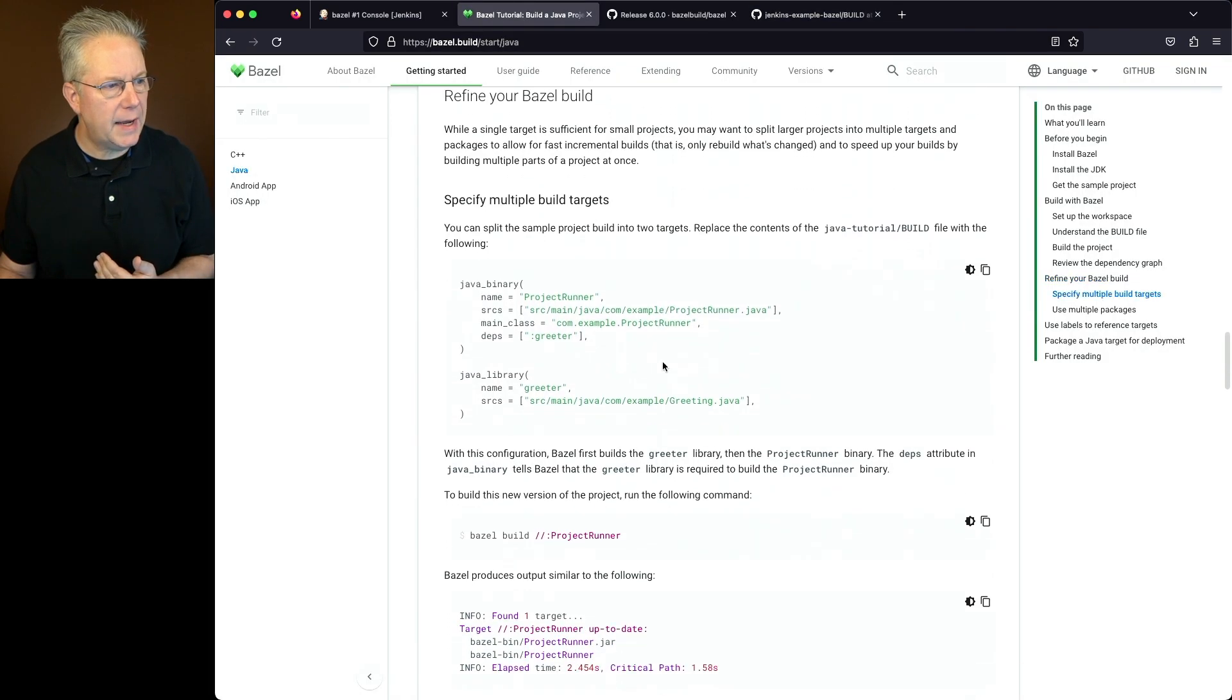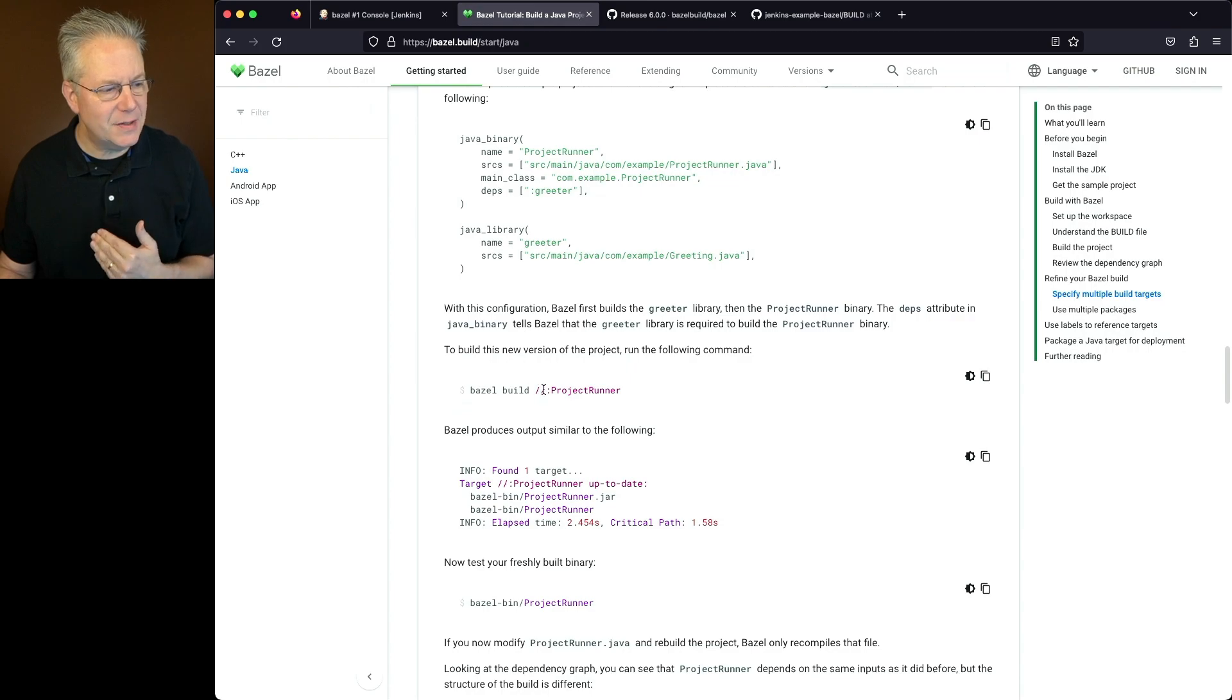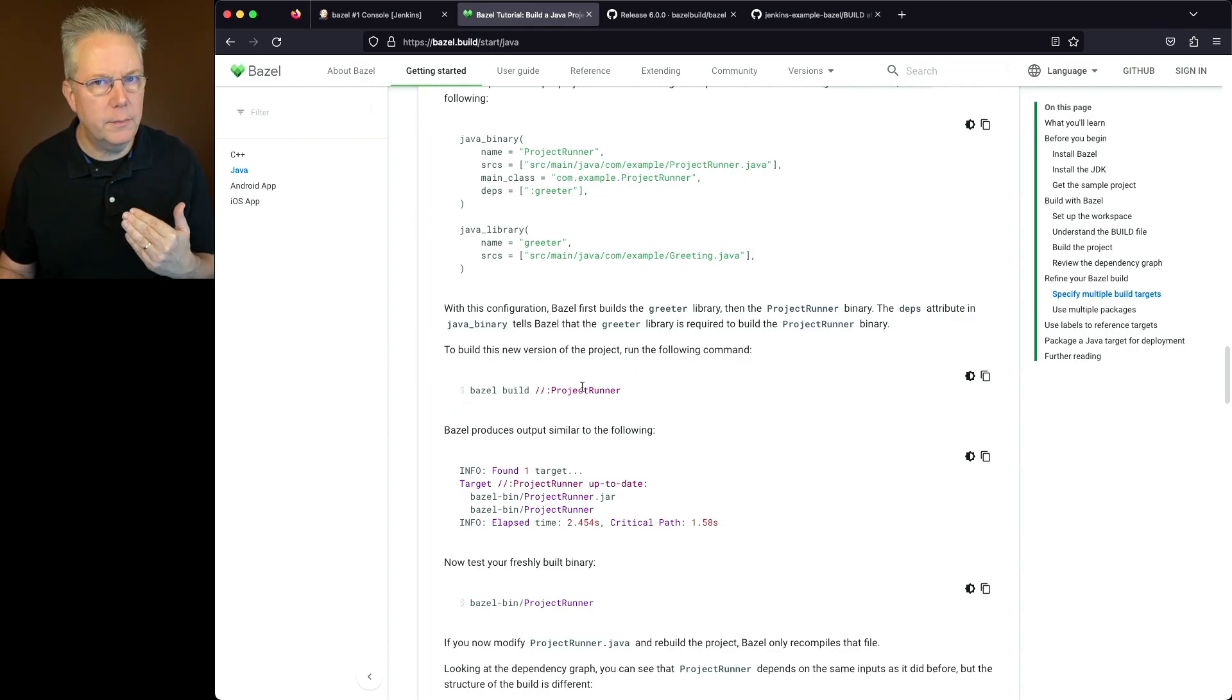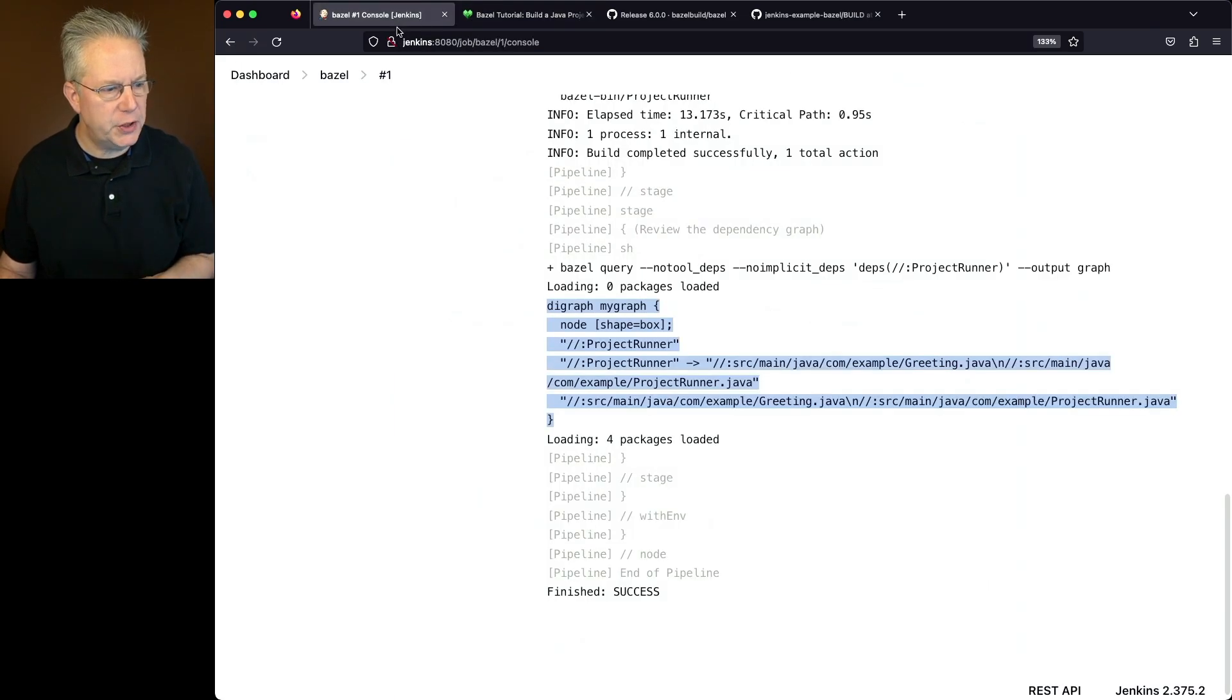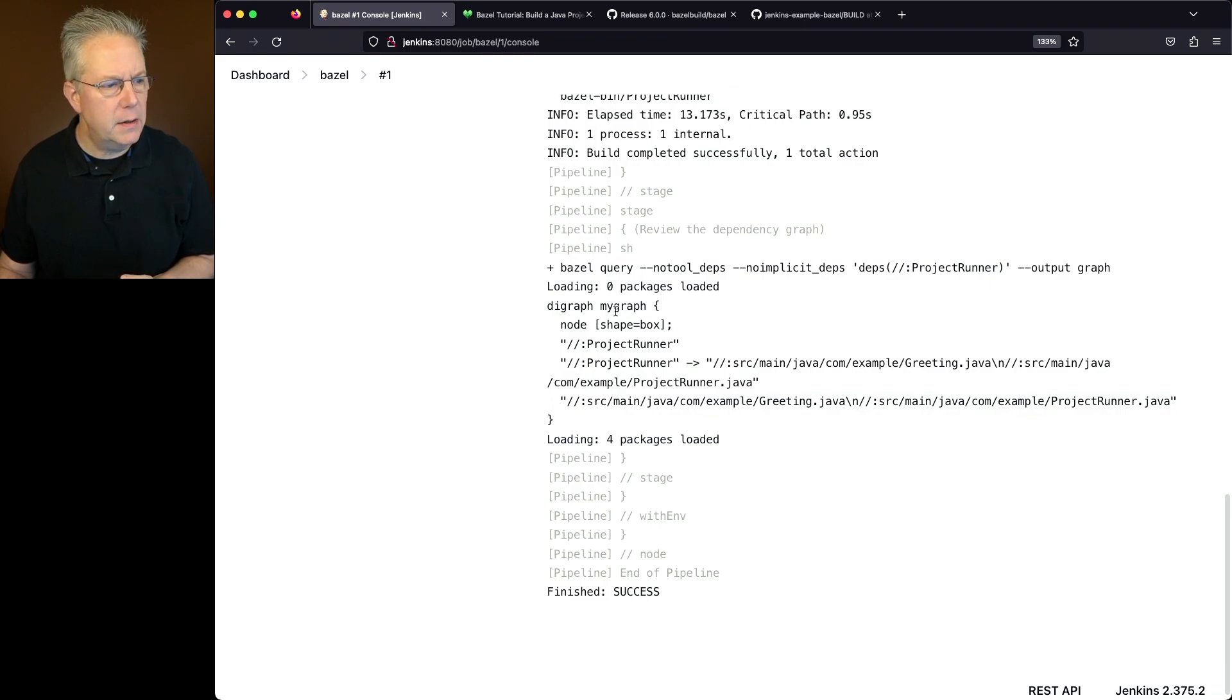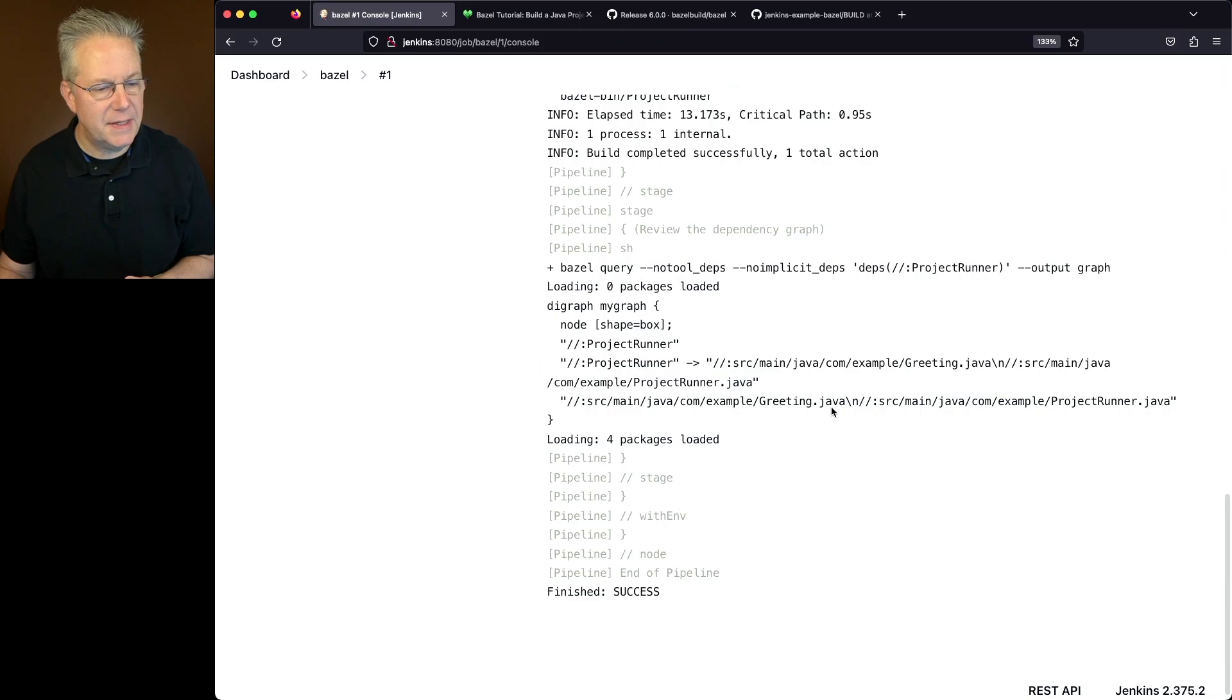If we take a look back at the tutorial, we can see that Bazel build still stays project runner. So we don't need to modify anything for our Jenkins file. So let's take a look one more time before we actually go and run the job. We can see here that our output from Bazel query is project runner, and then two extra lines here. We have a project runner pointing at source main Java, and then we also have a source main Java second line here.